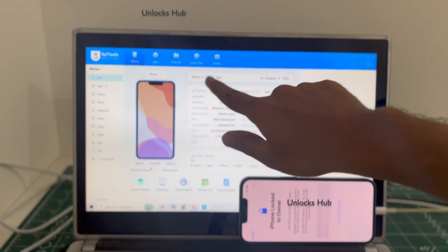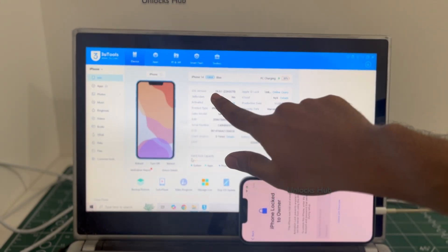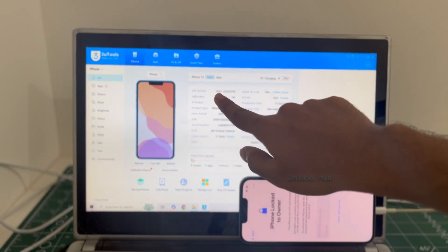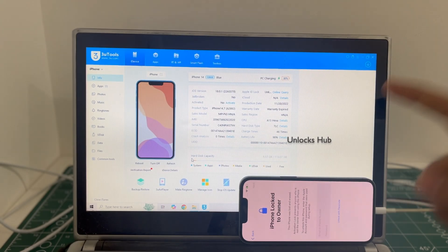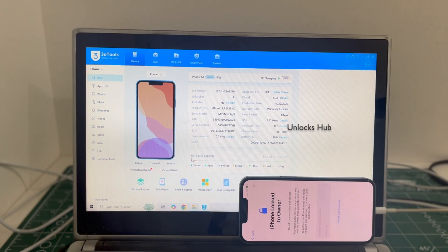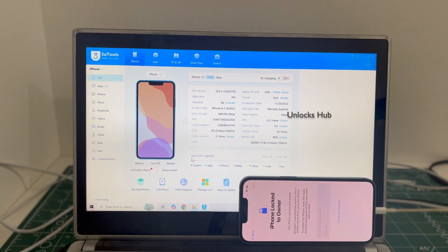This is an iPhone 14 blue and it is running on an older iOS 18.0.1. I will be updating it to the latest iOS which is iOS 18.1.1.